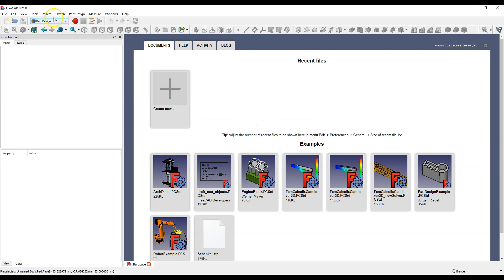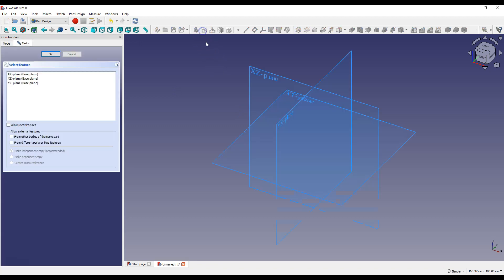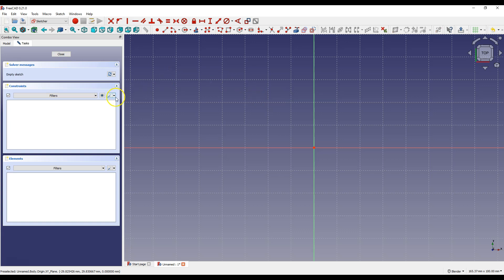Select part design workbench and create new file and select create sketch, select xy plane. And let's draw the hexagon but first make sure you have auto constraints turned on.